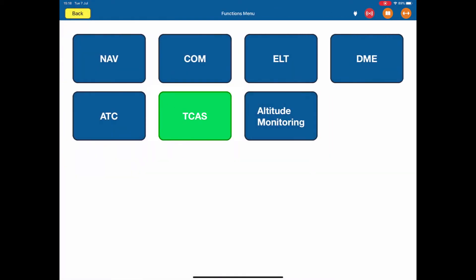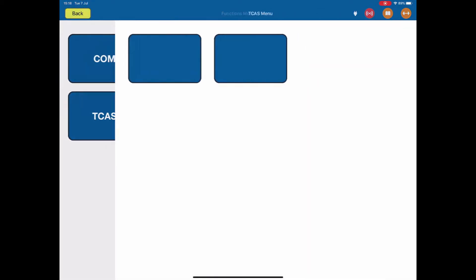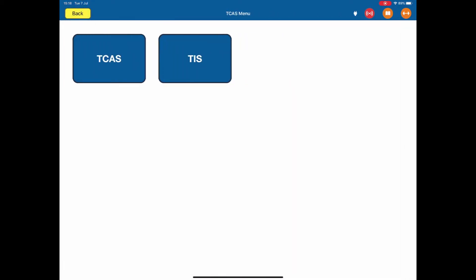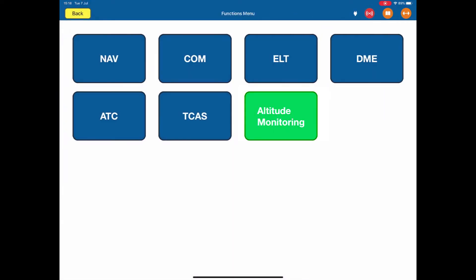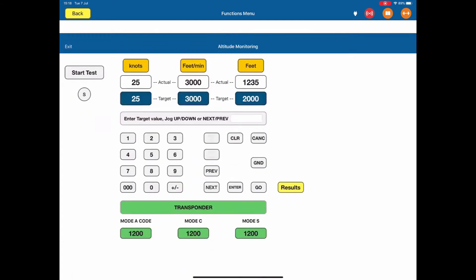TCAS, we have the TCAS page and the TIS page. Back again to altitude monitoring. This is under development.